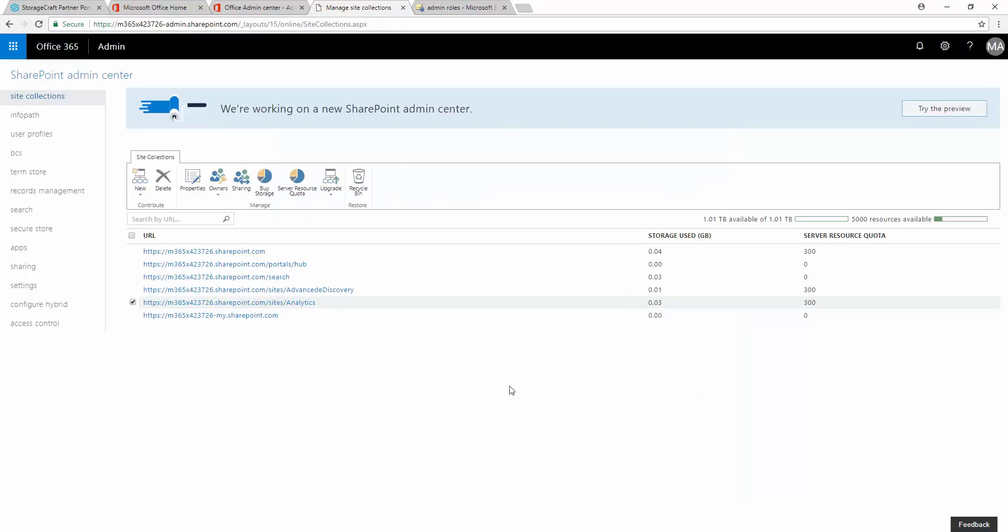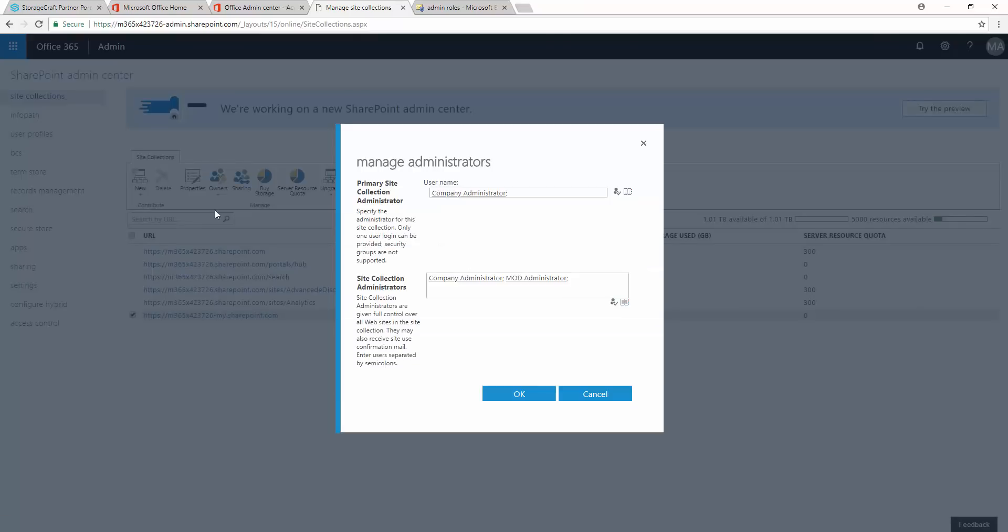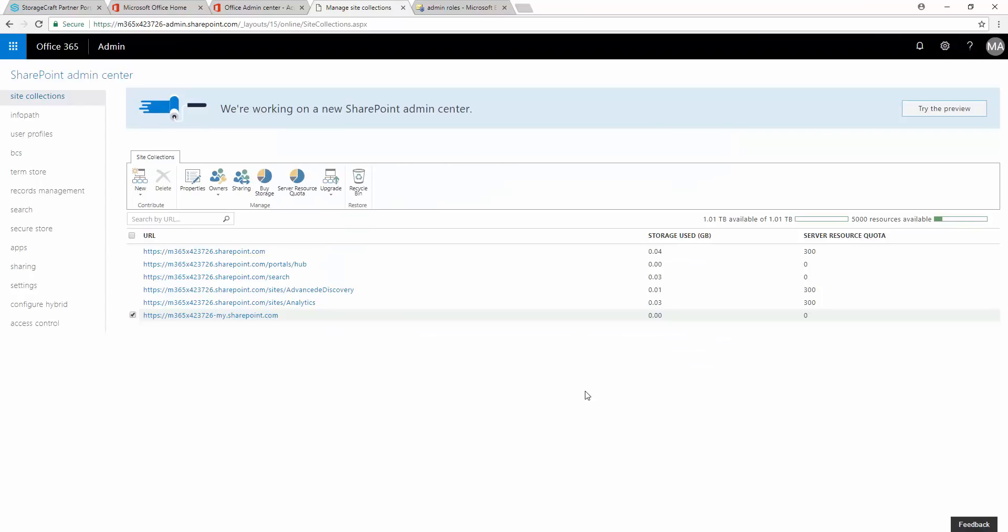This completes the required configuration within Office 365. Now, we'll access the StorageCraft Partner Portal to complete the Cloud Backup configuration.